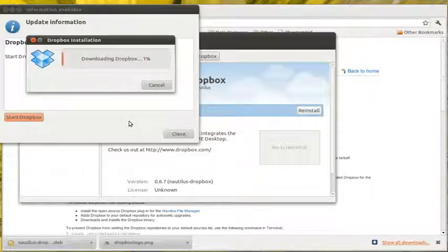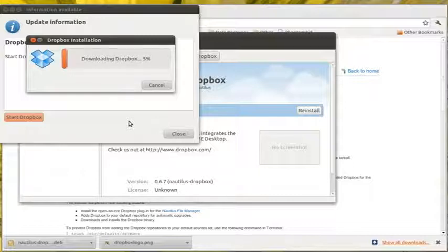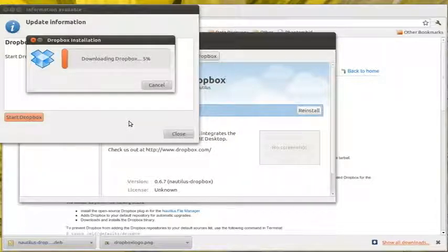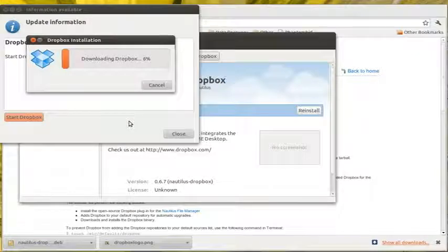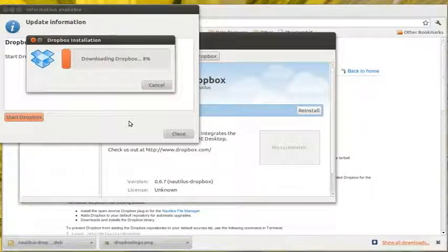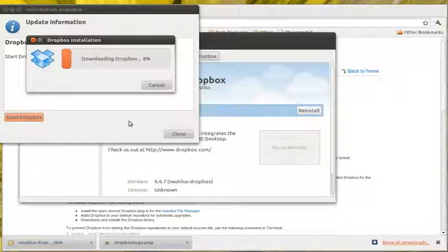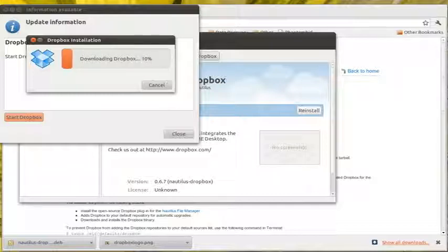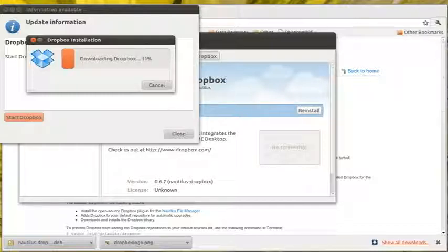Now it's downloading the latest Dropbox updates. I'm going to pause this because there's no reason to have you watching the download.